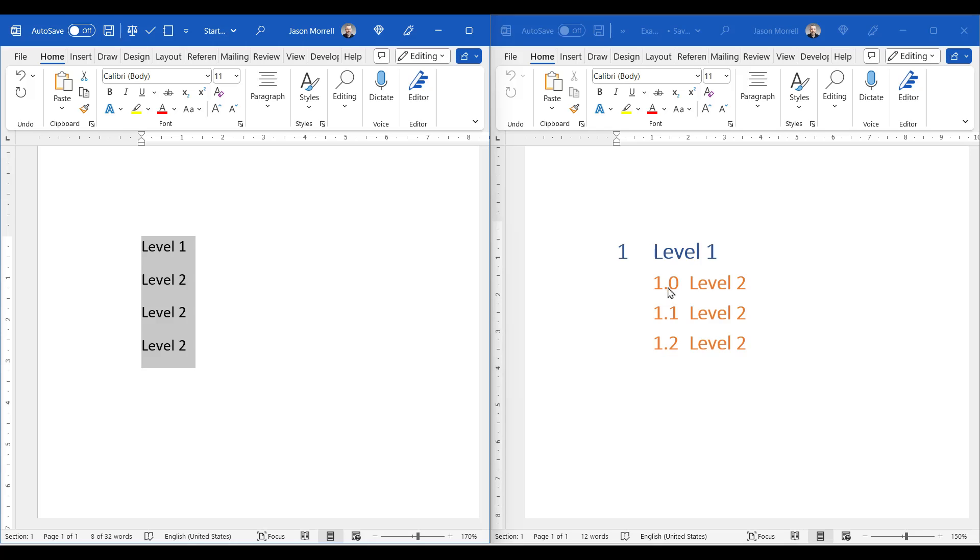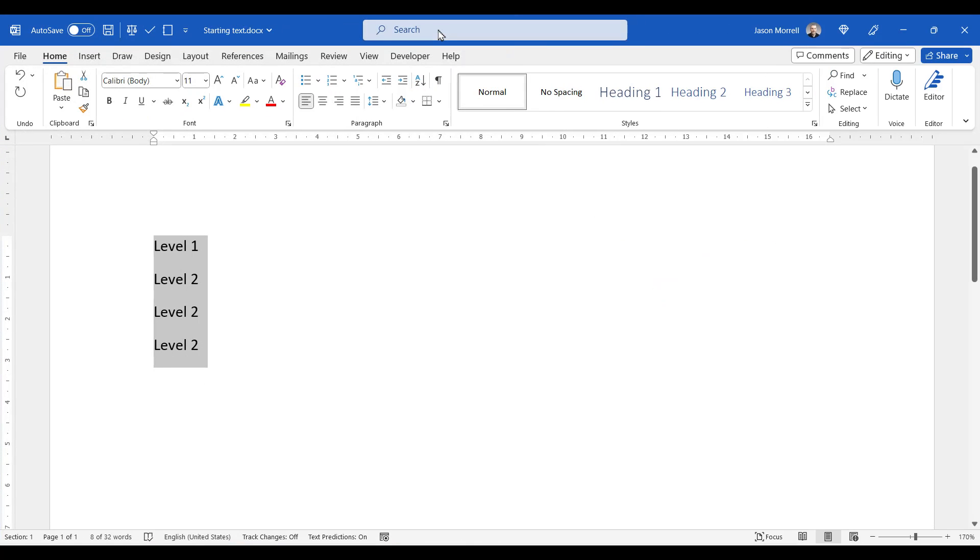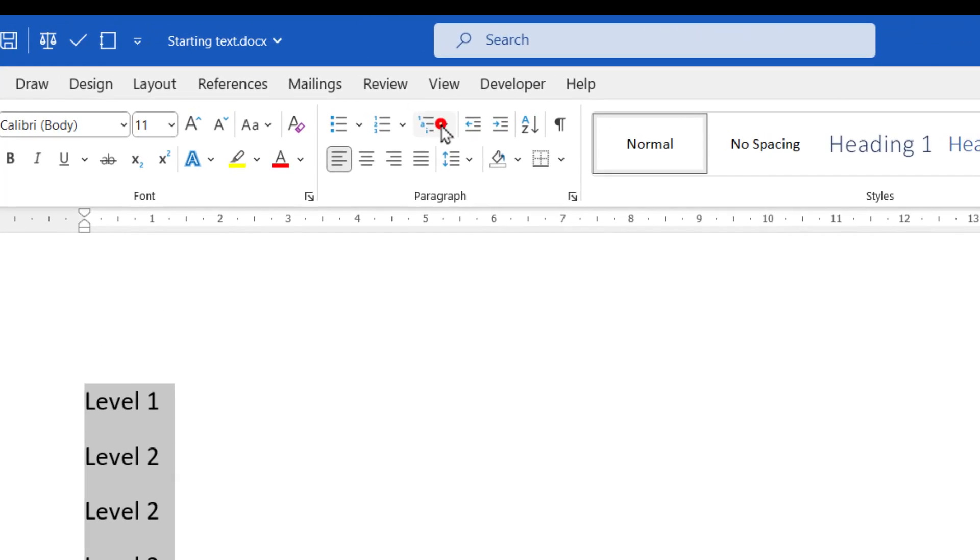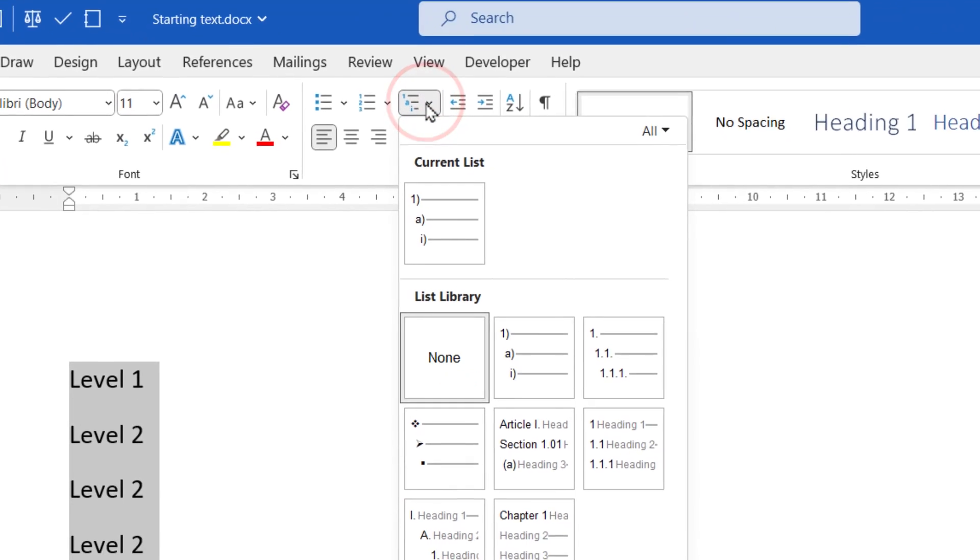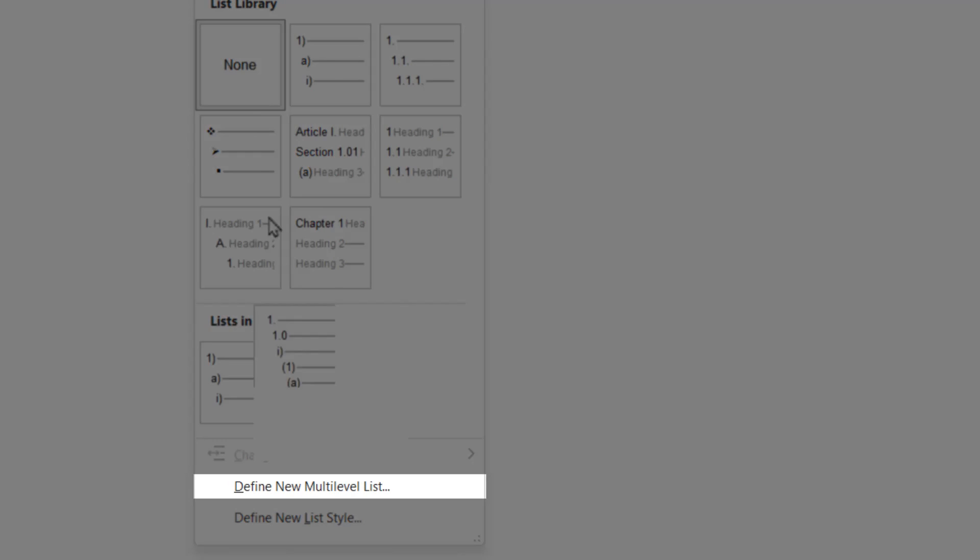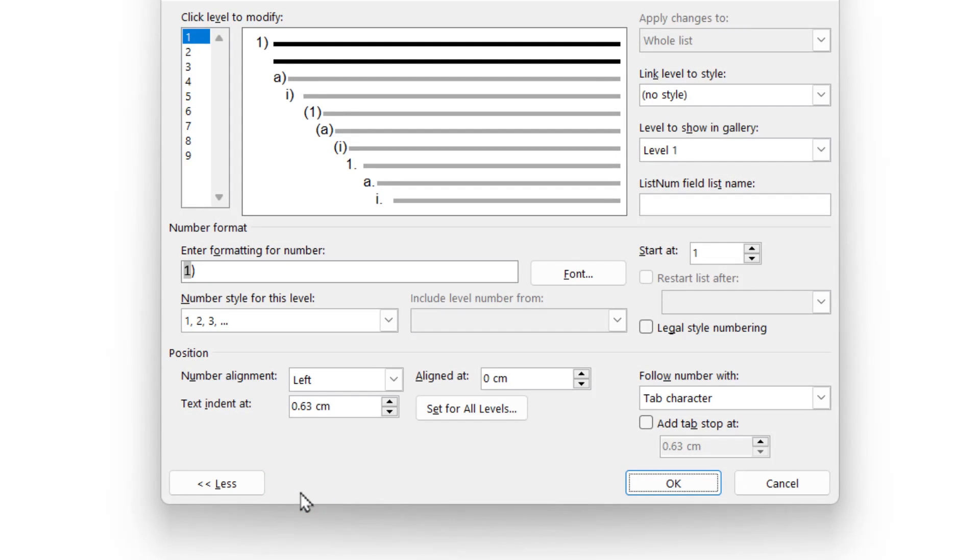So let's maximize this first window here. The text is already highlighted. So I'm going to go to the multi-level numbered icon here and define new multi-level list.